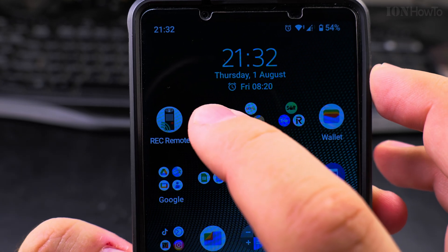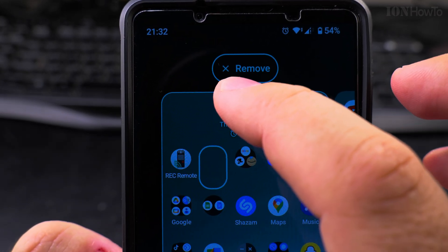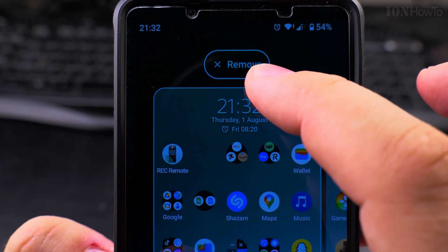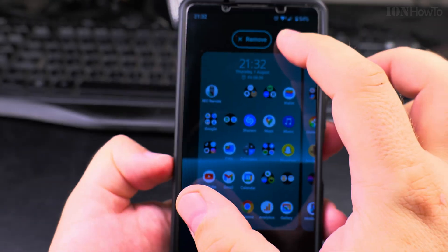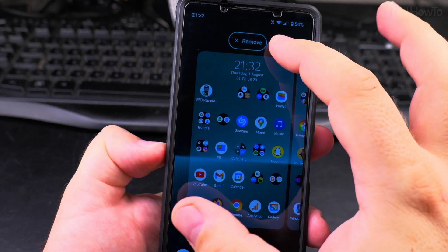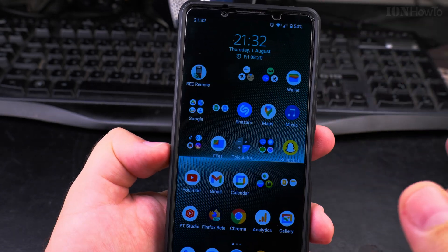So if I want to remove it from the home screen, I drag it and press Remove.